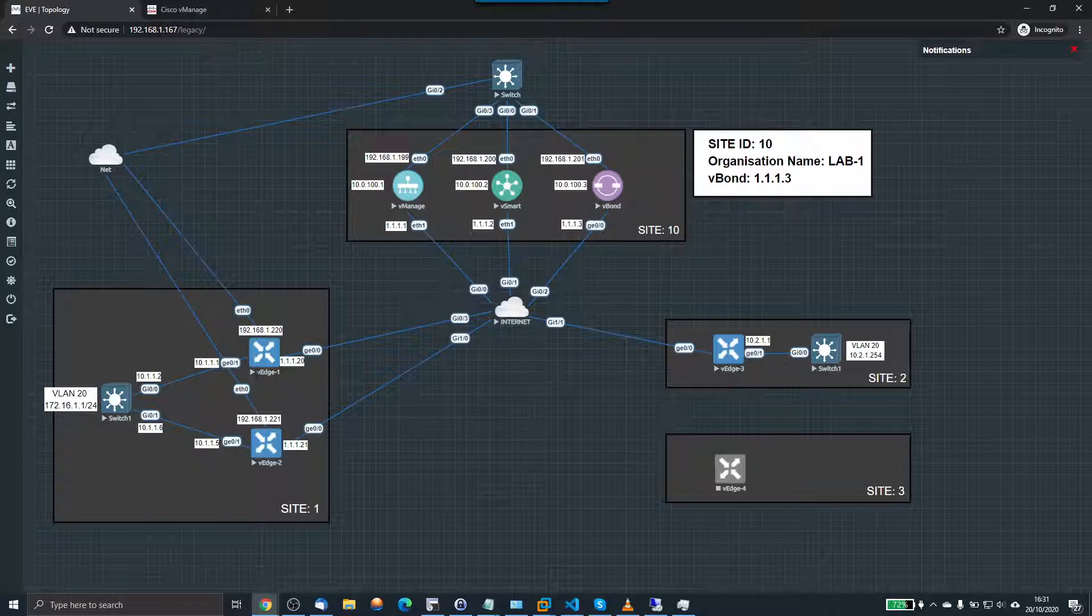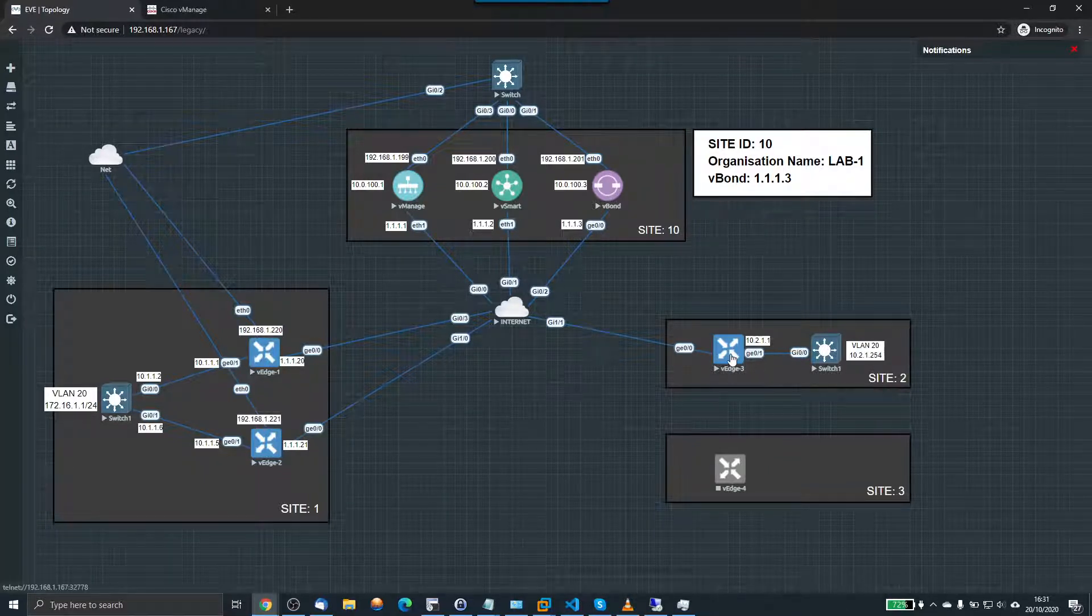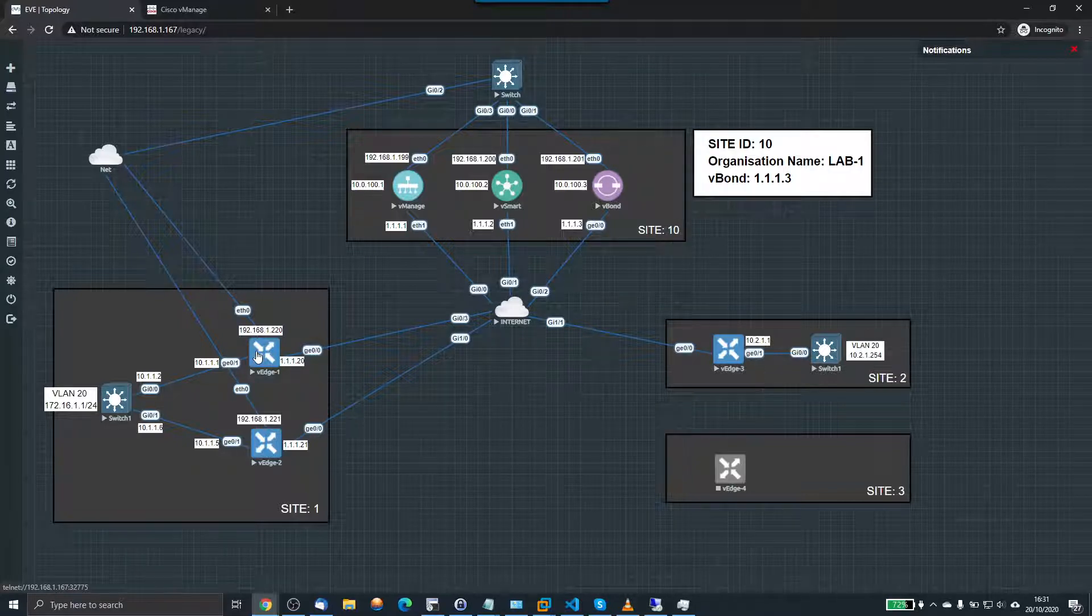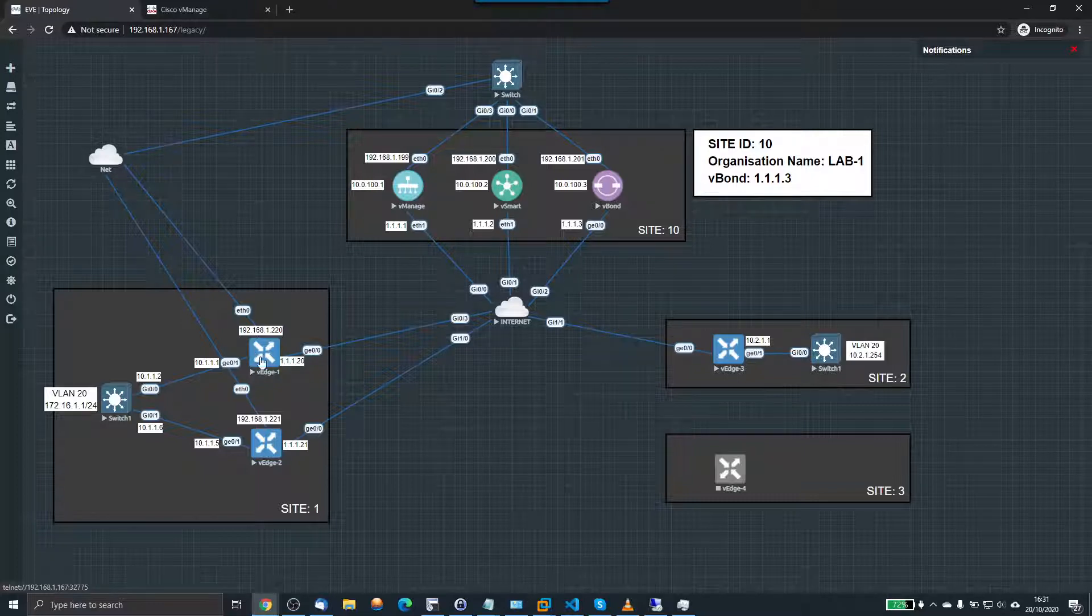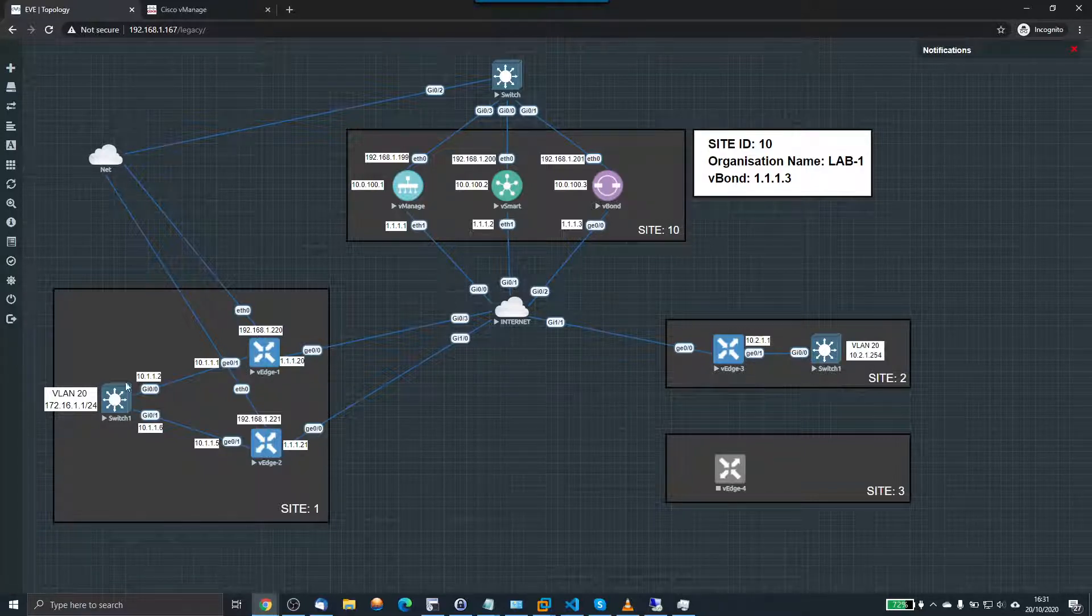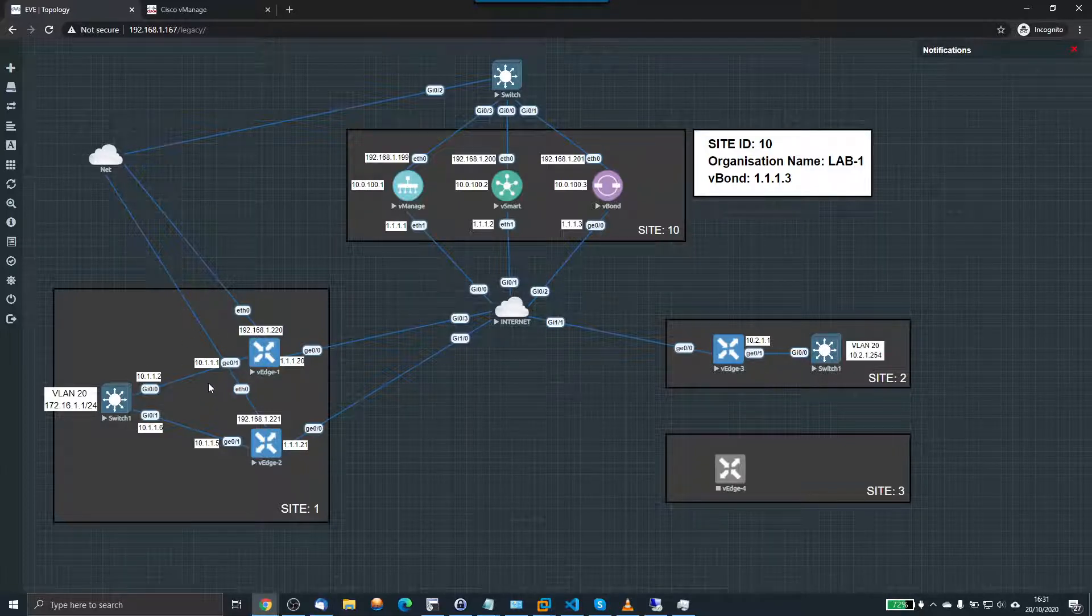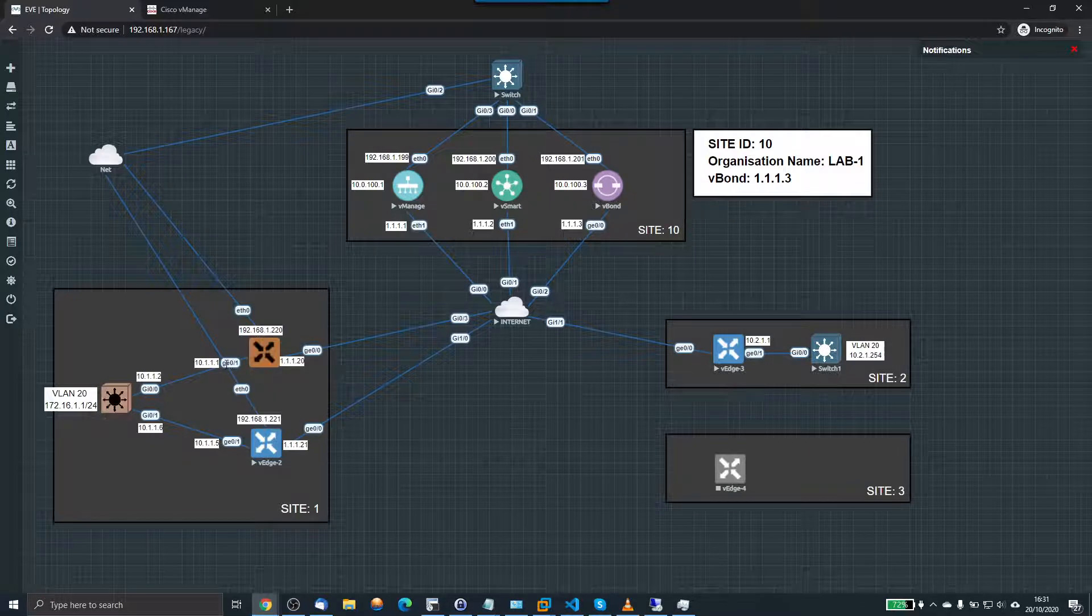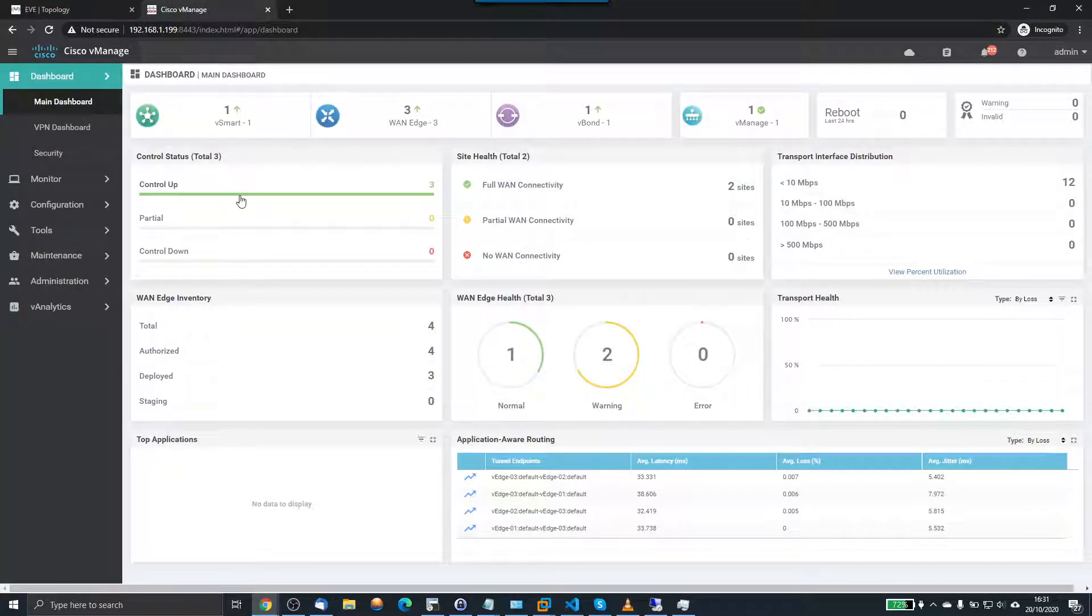But today we're going to get IP connectivity and we're going to be able to ping from this router over to this router. So to do that, we need to create two more feature templates in V-Manage and I need to create a template for VPN1, which is our service VPN, which is the inside network here. And I also need to create another template for the GE01 interfaces.